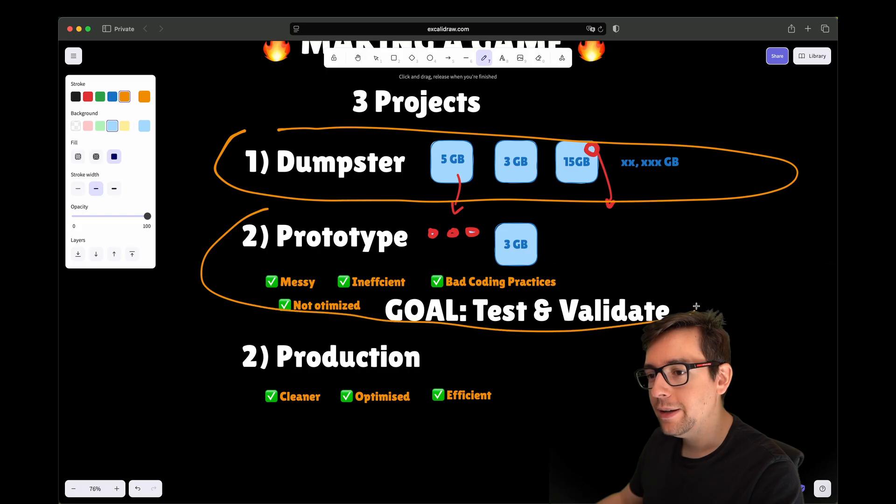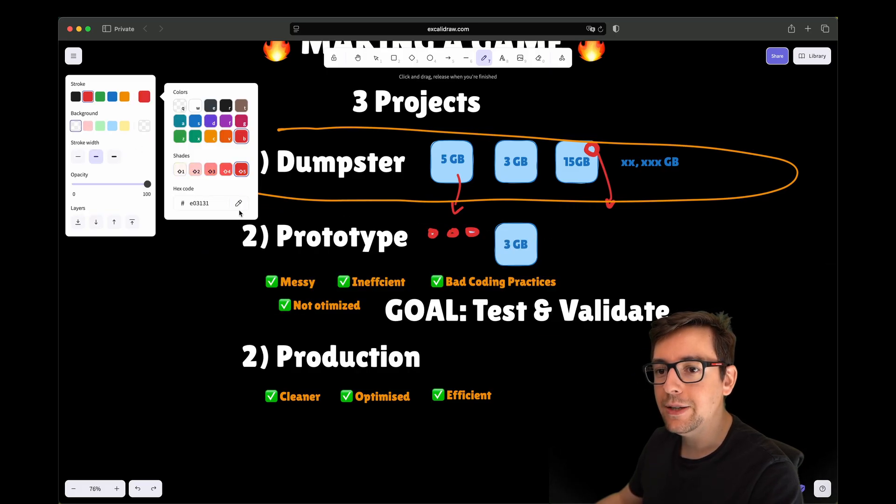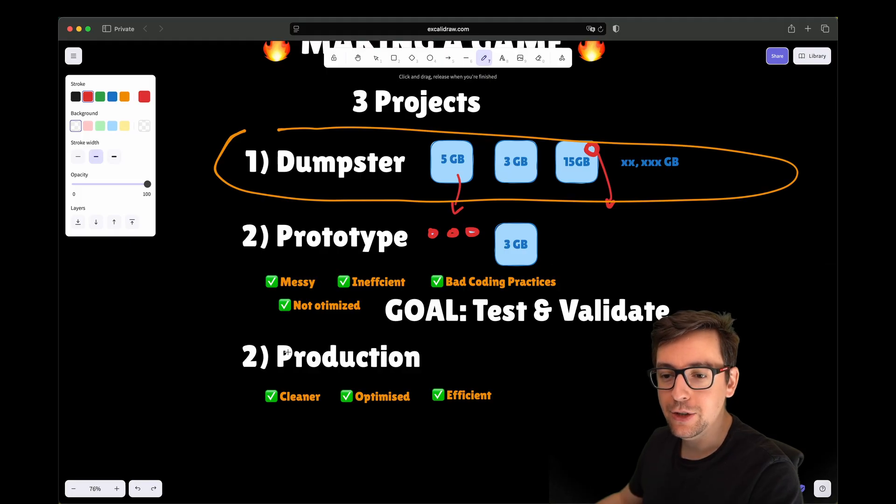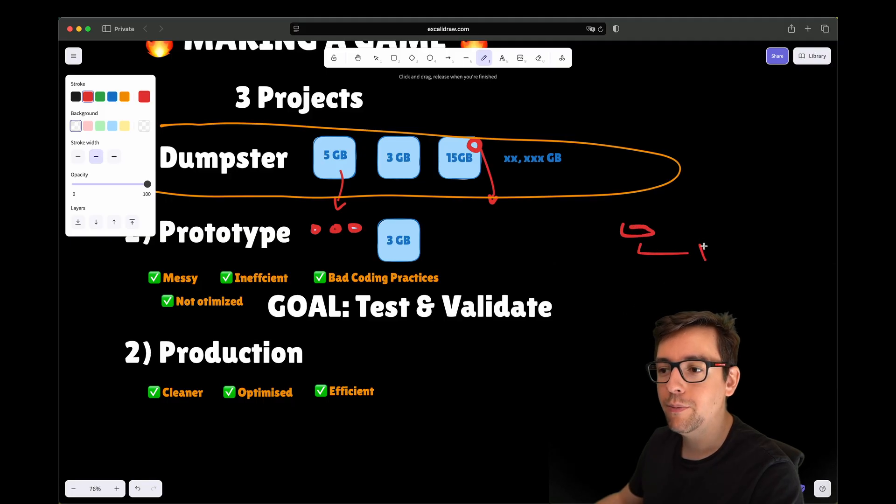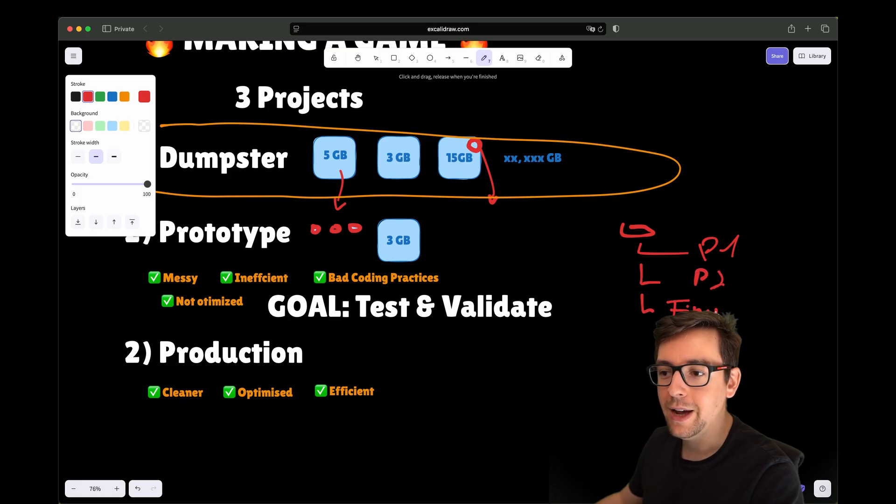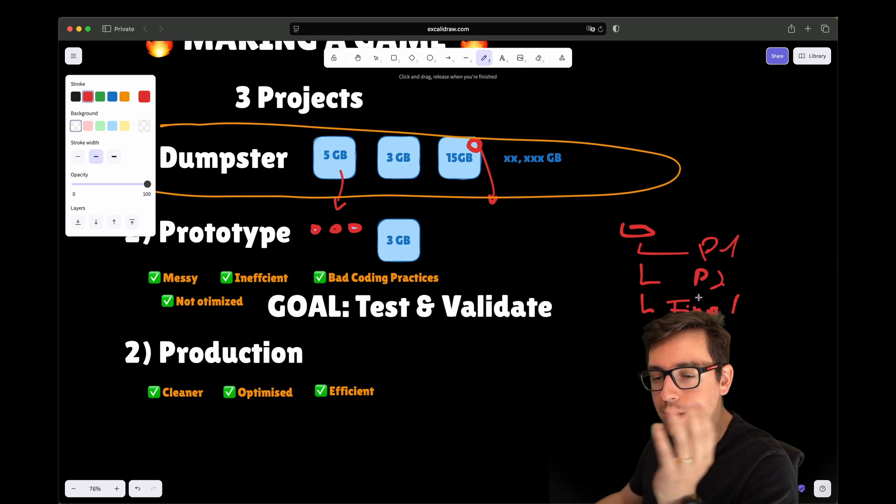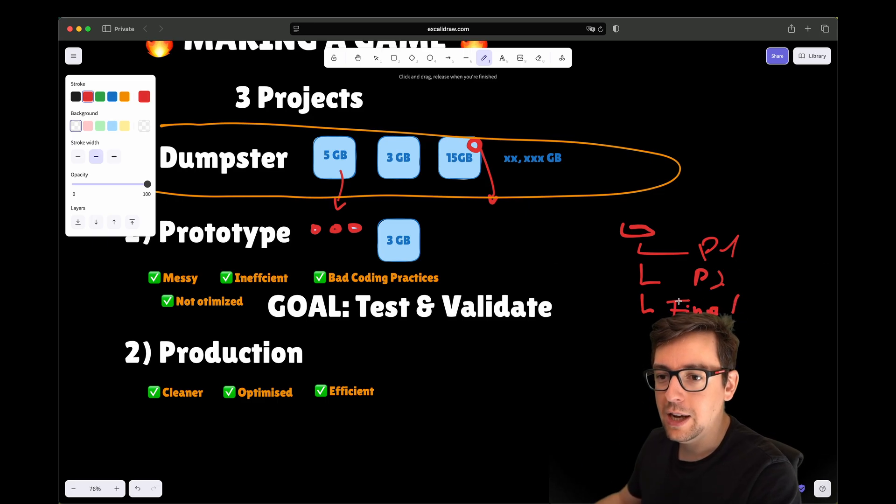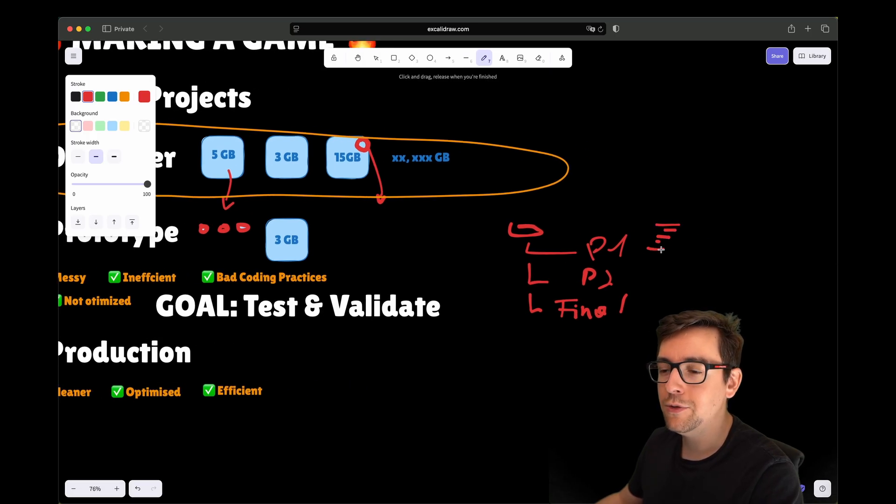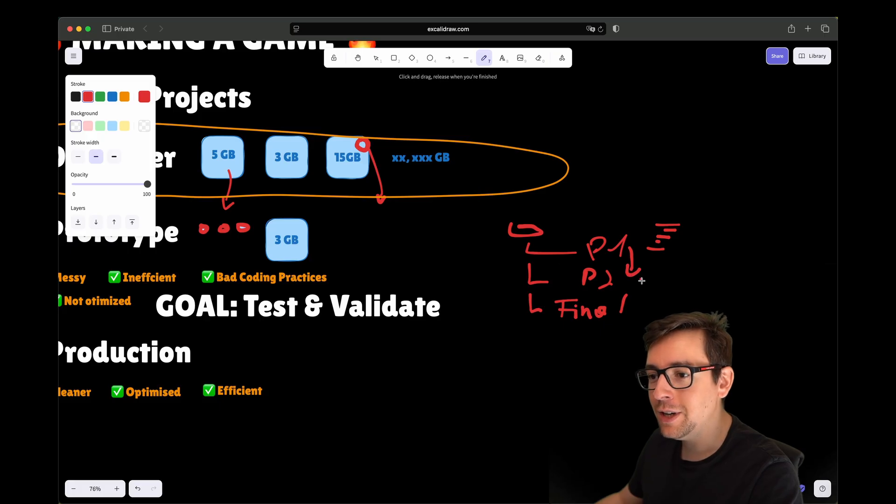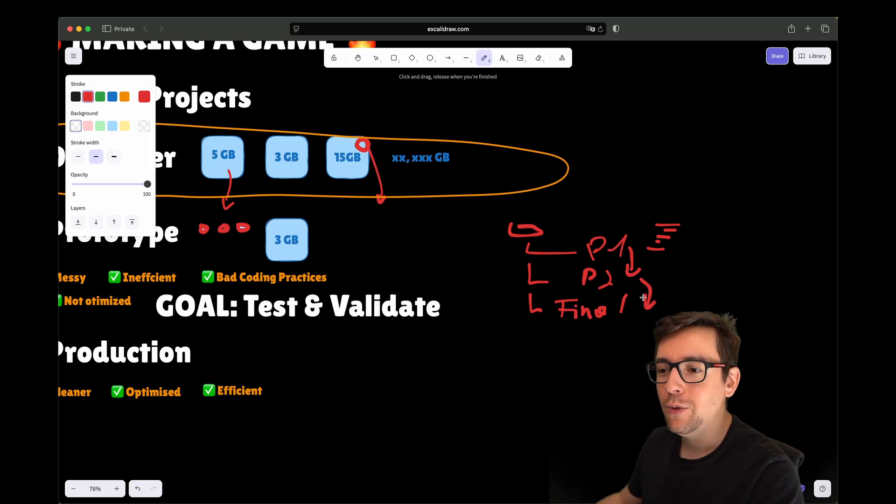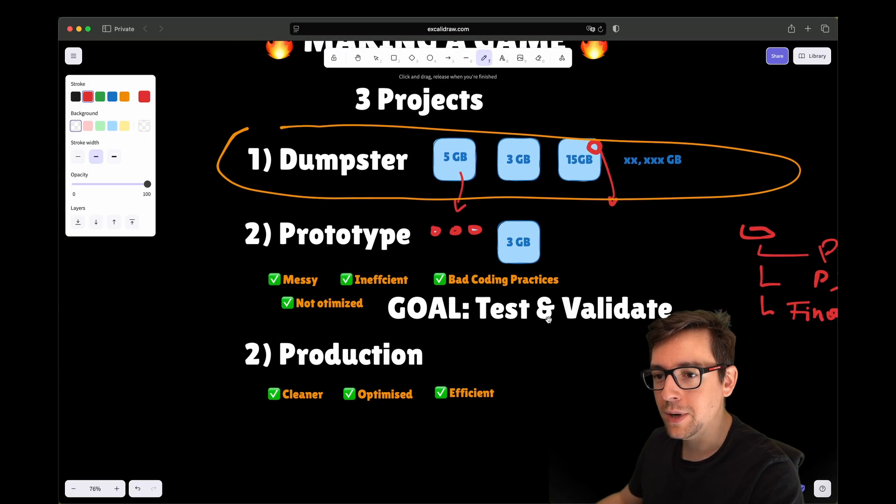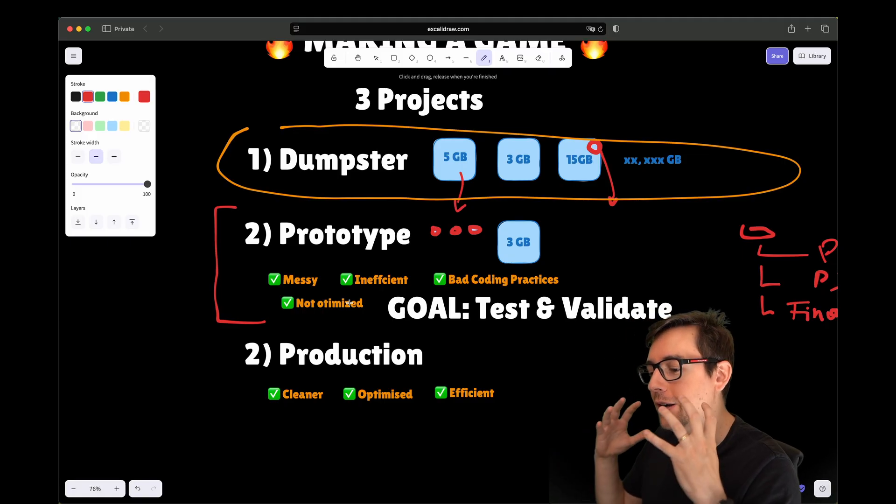Oftentimes people prototype in the same project as they do the real project. They just have, oh my project is project A, I'll have a folder prototype one, then prototype two, and finally my folder final. But I did this many times and the result is that what you have in the prototype starts sometimes to be really annoying and just pollutes your project. Sometimes you reuse things across one prototype to another and things end up in the final version.